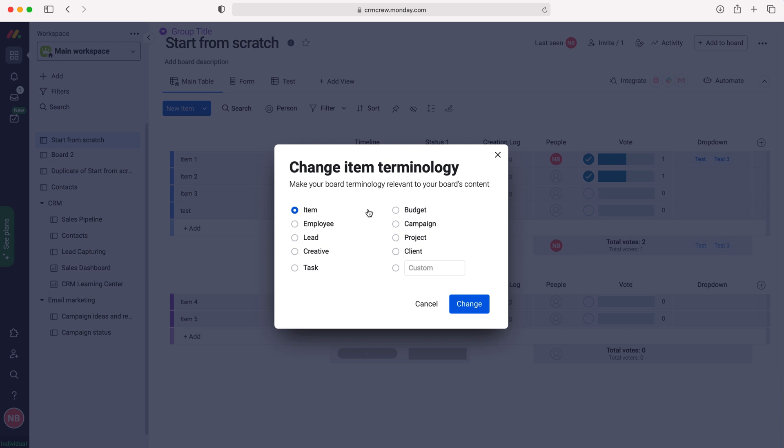As you can see here, we've got a few standard pre-generated options from monday.com and we can select one of those as we wish, or we can also add a custom one.